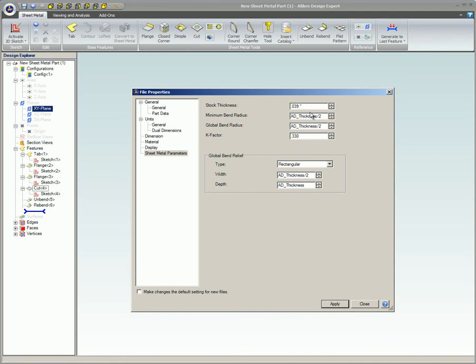Global bend radius is the default bend radius used unless specifically stated otherwise when creating a flange. The default is half of the stock thickness.